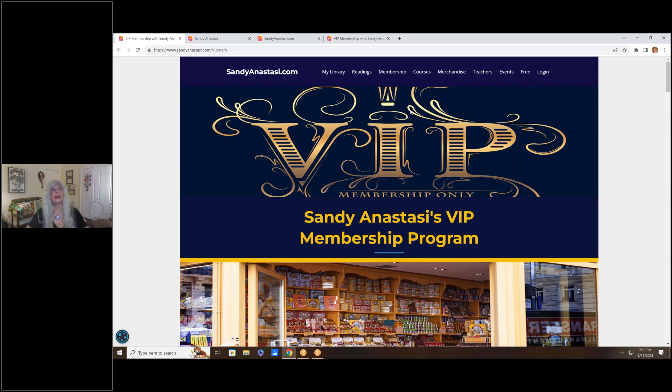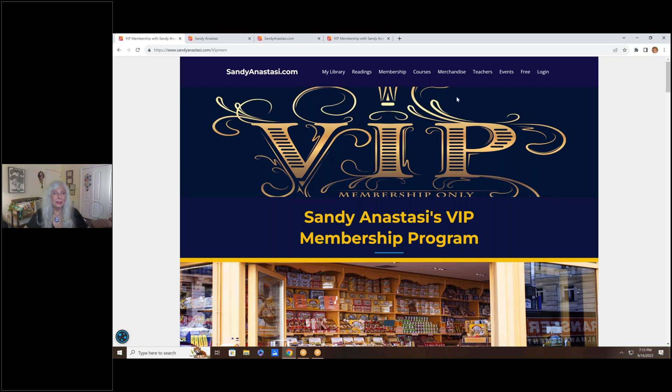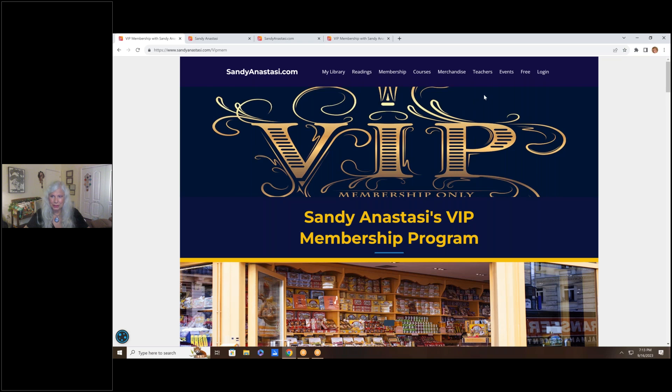You're going to find this well worth that cup of coffee a day that this will cost you. I hope to see you there. My website is www.sandyanastasi.com. Please visit my website and sign up for the VIP membership now. Don't wait. Do it now. Gift yourself with this very special, life-changing thing that you can do for yourself. Be a VIP. Goodbye for now.